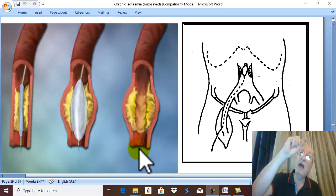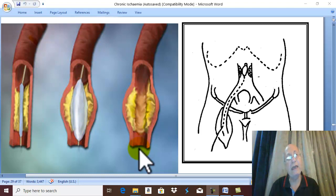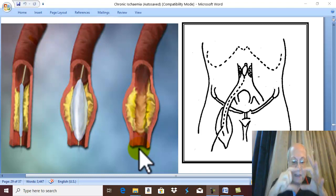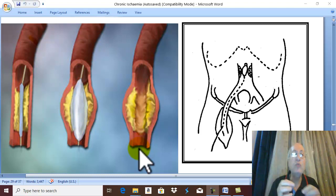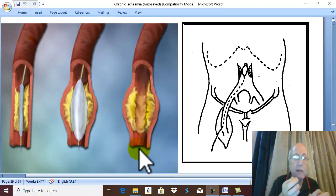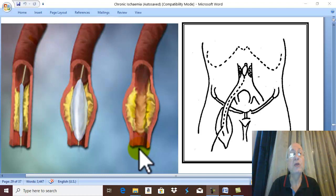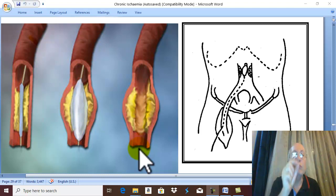Nowadays, with optical magnification or even by microsurgical technique and with very fine sutures, we can operate vascular surgery in the small arteries of the leg also.